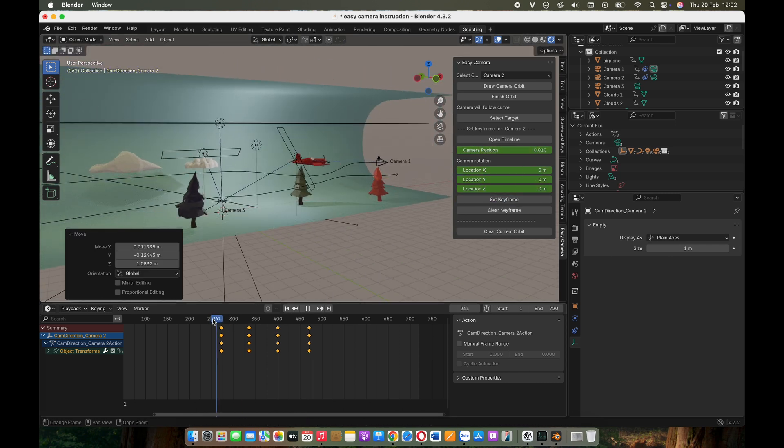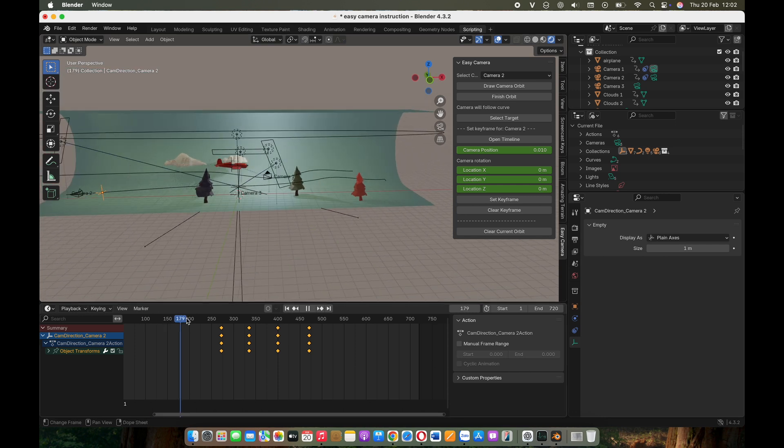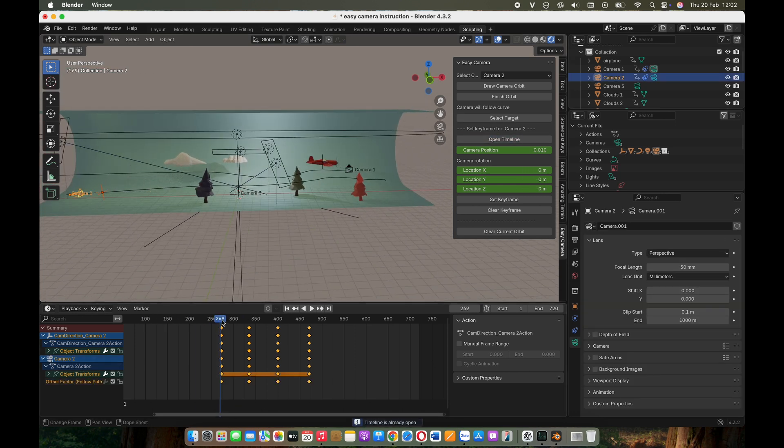Oh, and don't forget, if you want a specific camera to take over at the current frame, simply select it and press CTRL-B.